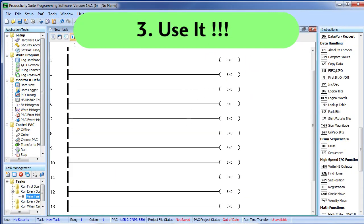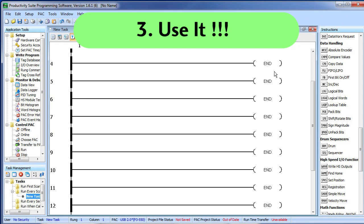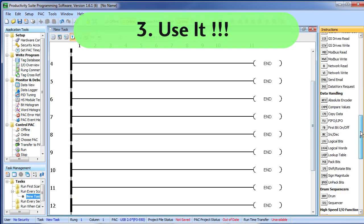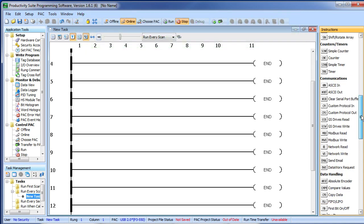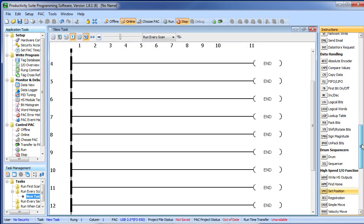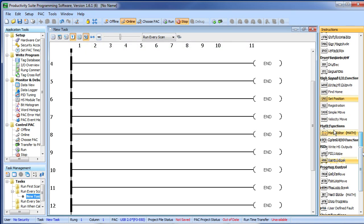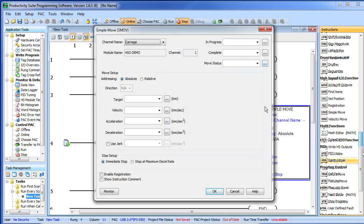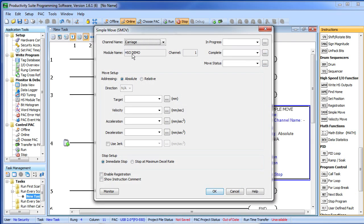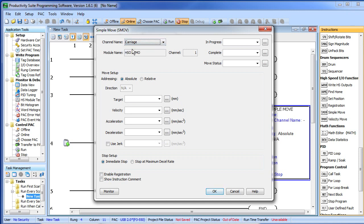Let's expand this a little bit so you guys can see it. I am going to go find the high speed module commands right here and we are going to grab a simple move and drop it on a rung. Now, because we only have one HSO module, the software is new to drop that in there and it even gets the right channel for us. We will go ahead and use absolute addressing right now. We will come back and show you relative in just a minute. Let's set up some profile parameters here.